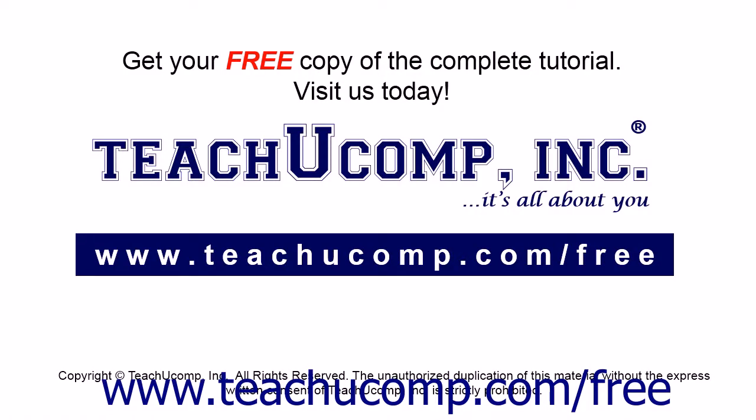Get your free copy of the complete tutorial at www.teachucomp.com forward slash free.